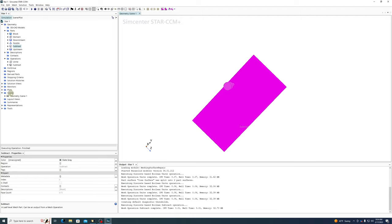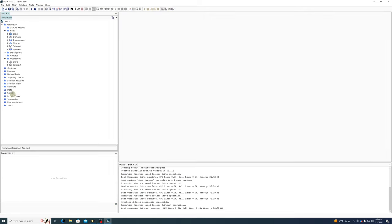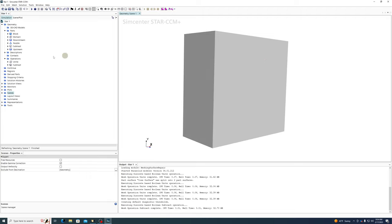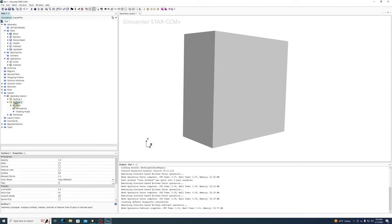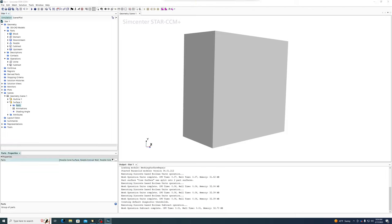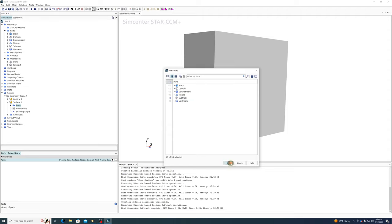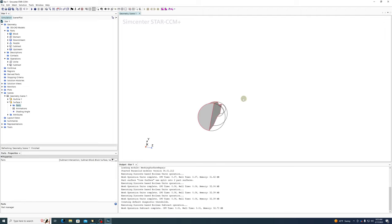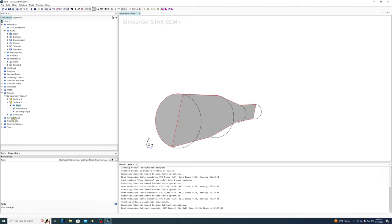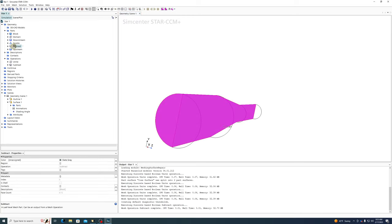This appears to be another graphical bug, so I'll delete this geometry scene and create a new one, setting it to only show our subtract. Under Parts, we only want it to show the subtract. And yes — we have our half-cylinder, a semi-cylindrical converging section. That's exactly what we want.